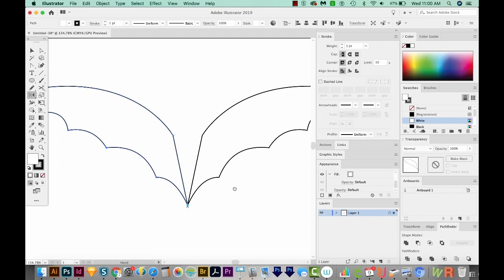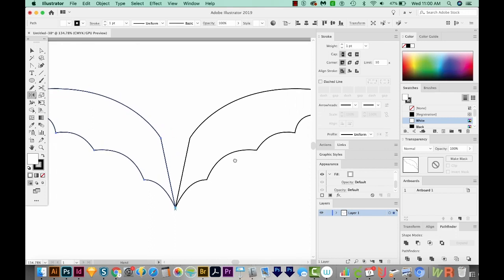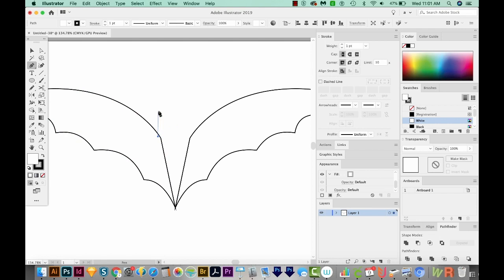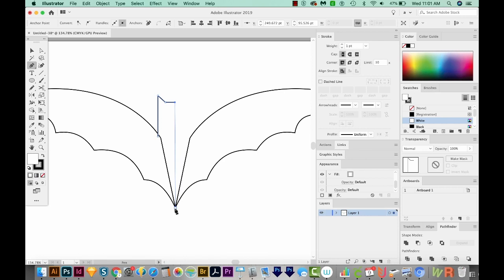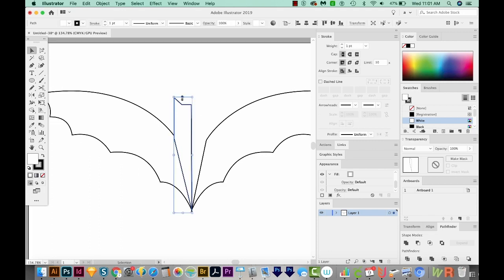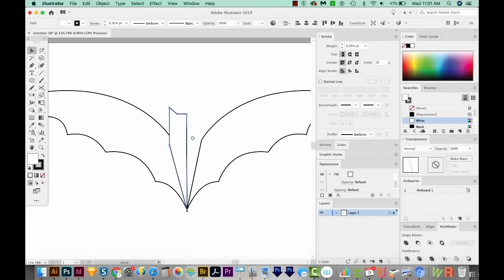All right, so now all we really need to do is add a little head and some ears. So I'm going to hit P on my keyboard. And I'll click right inside here. I'll hold Shift, and then I'll click here and here to kind of get the bat head. I'm going to come all the way down here to the bottom and click the very bottom point, and then complete the shape. And I'll get on my V tool and just grab that middle handle and pull it down a little bit.